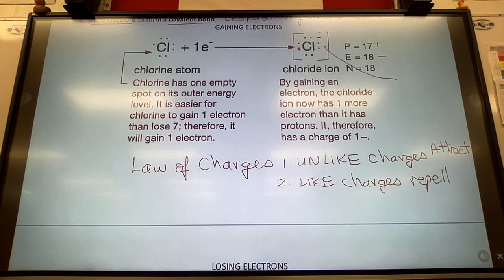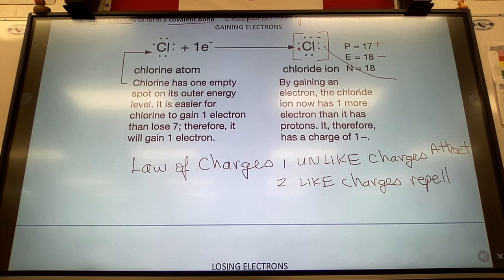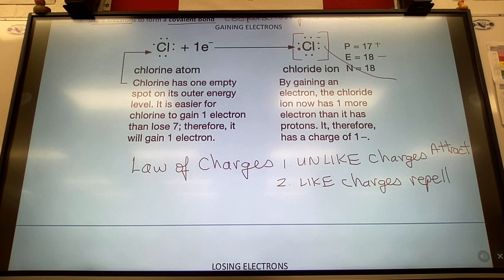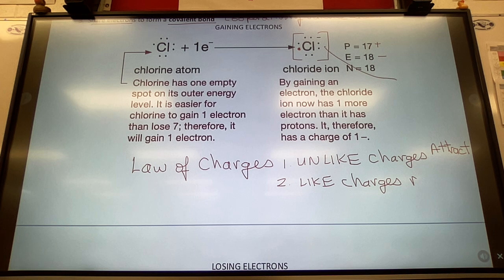In chemistry it's very easy to make ions — elements just do it on their own if they're able to, because they want to be like the noble gases in group 18: helium, neon, argon, krypton.